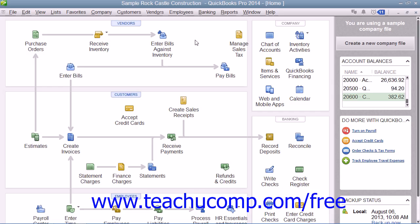QuickBooks allows you to choose when you enter your credit card charges. You can enter credit card charges incrementally as you make charges to the credit card, or you can enter all credit card charges in lump amounts by account once you receive the credit card bill. Your choice depends on whether you enjoy entering information incrementally or all at once.